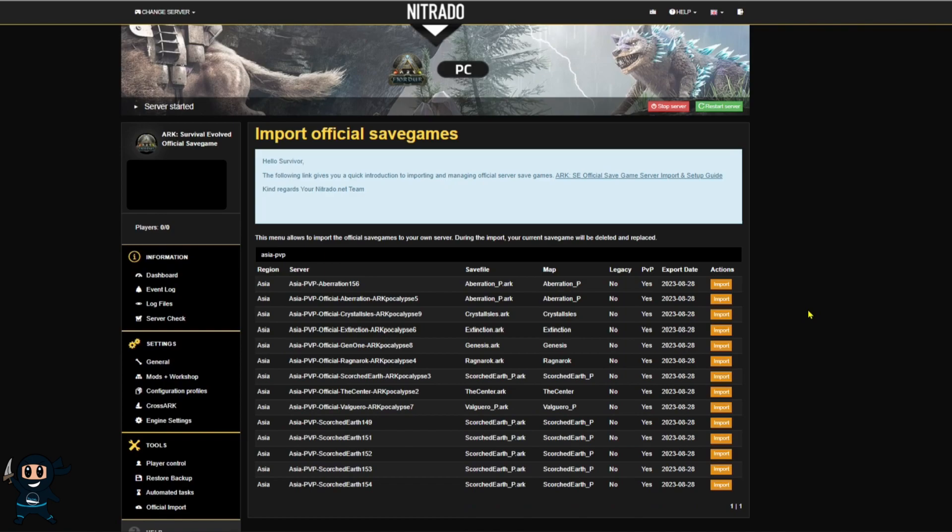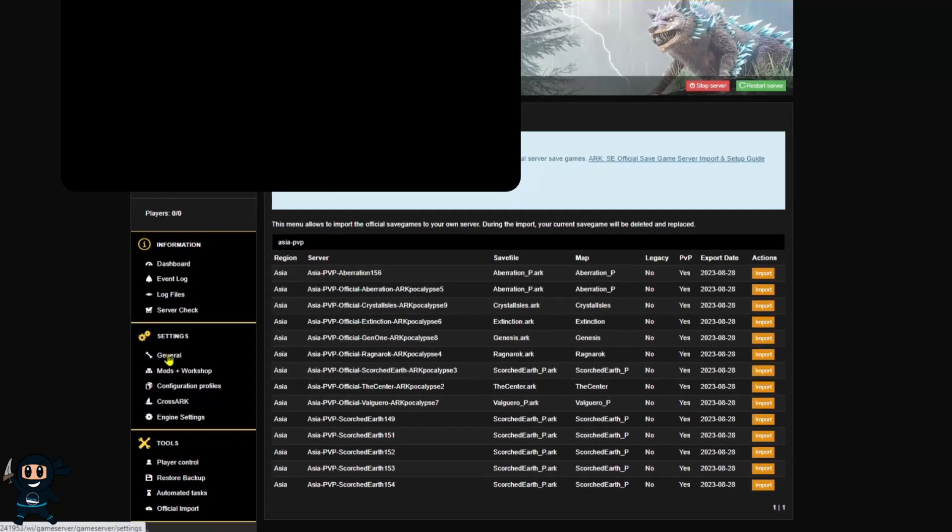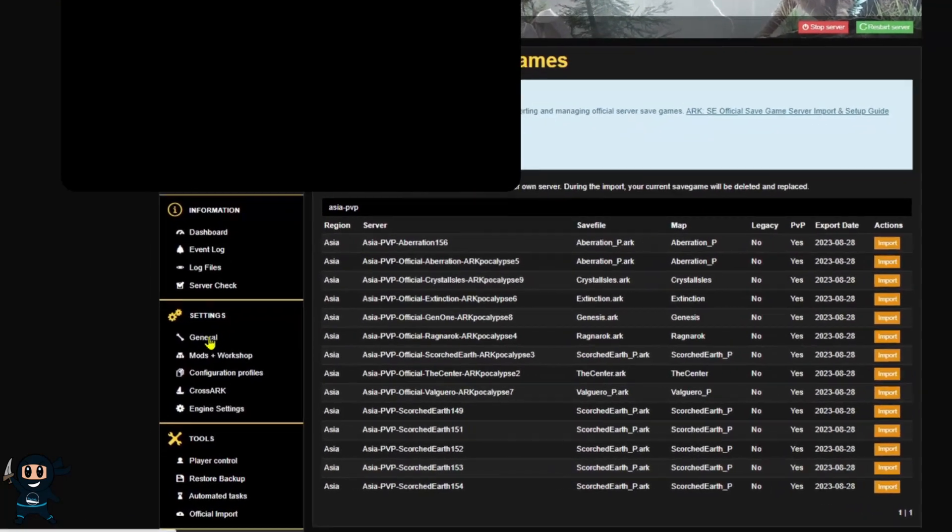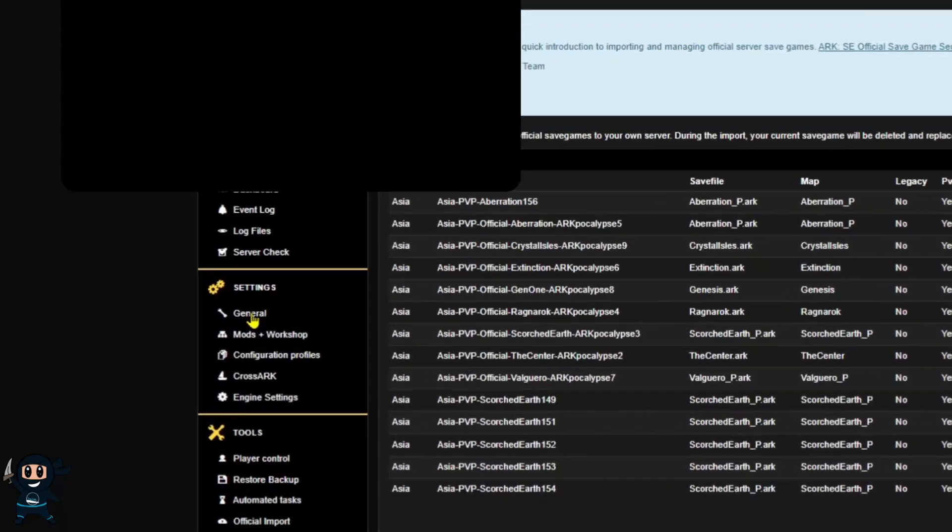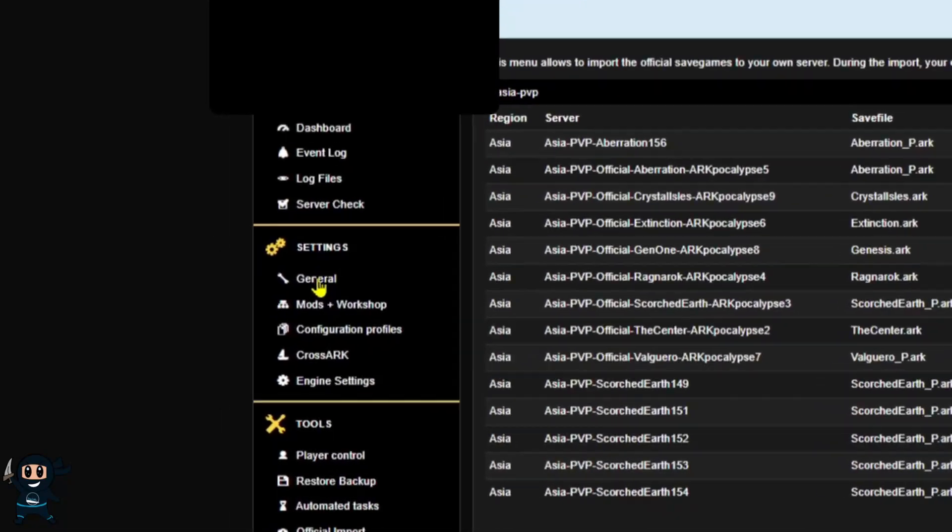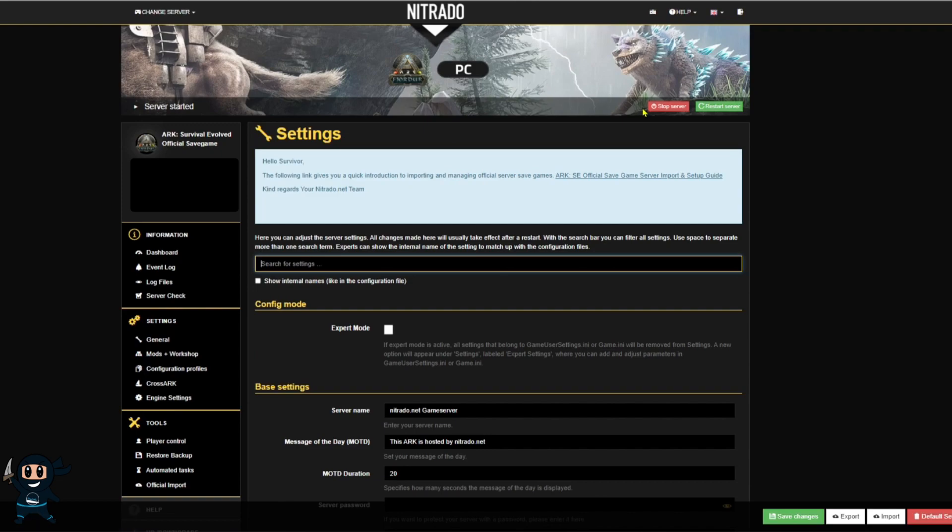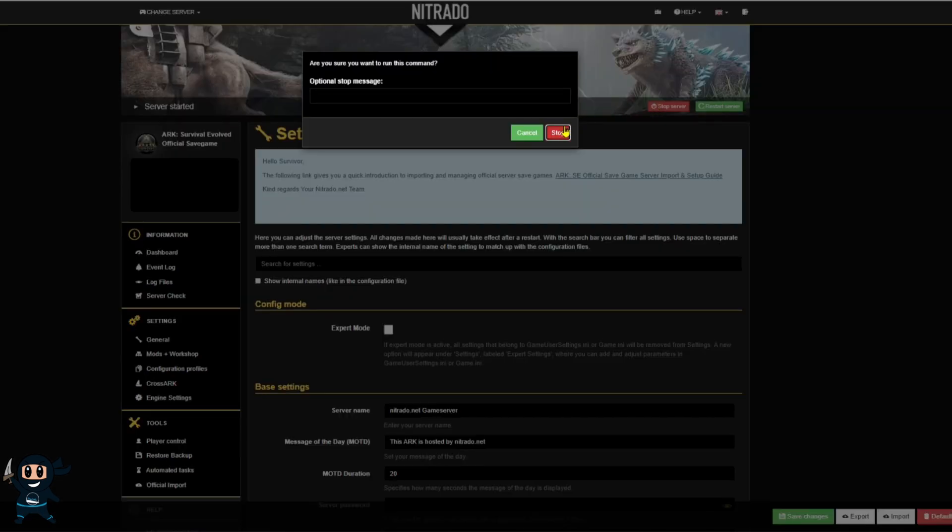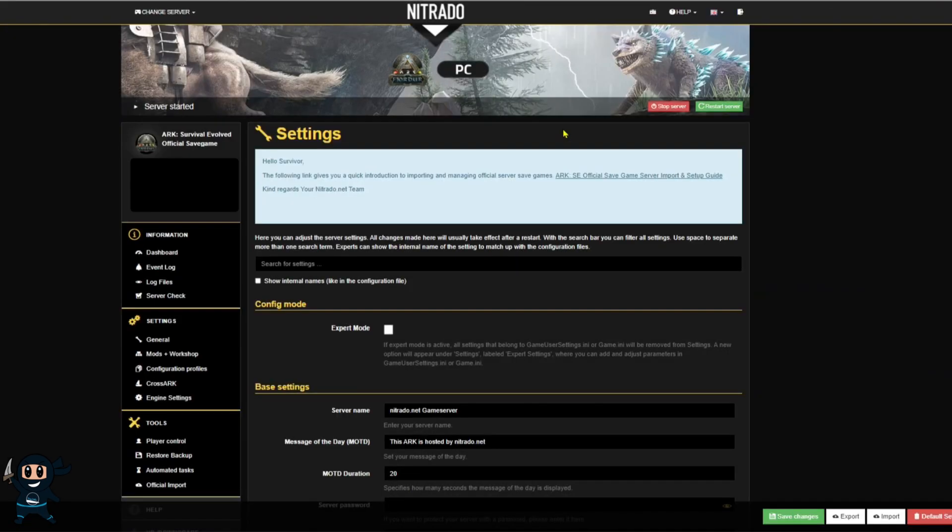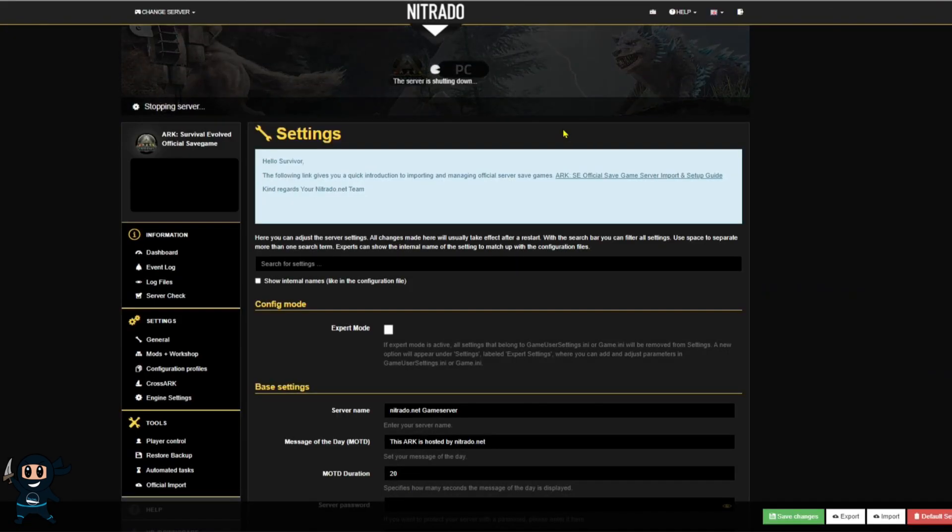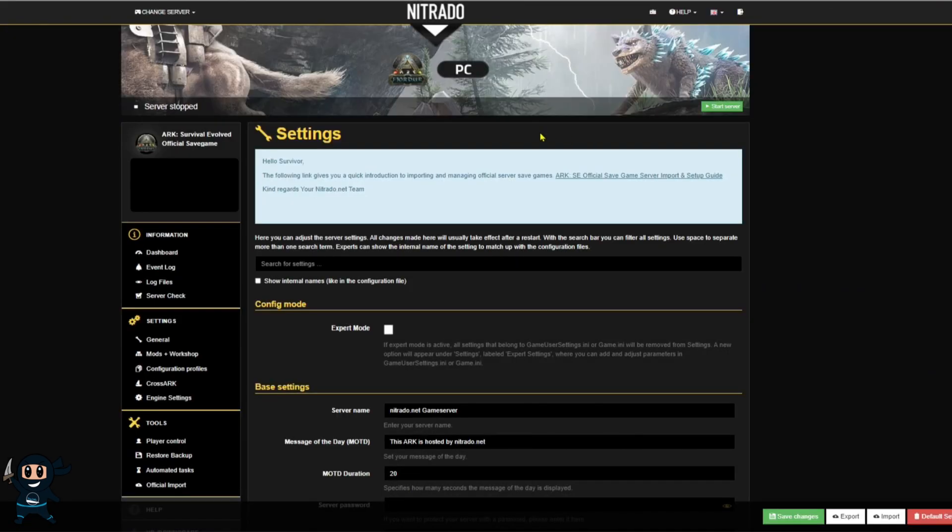Now with the save imported we're going to go to the general section which is listed on the left hand side under the server settings category. From here we now need to turn off the server and the reason is because you're not able to make edits to the server whilst it's running.